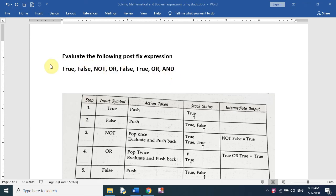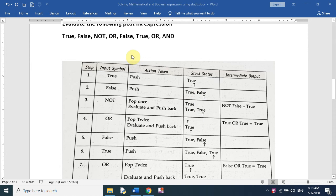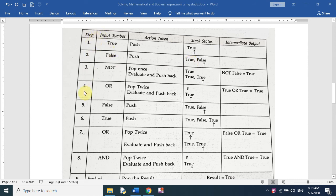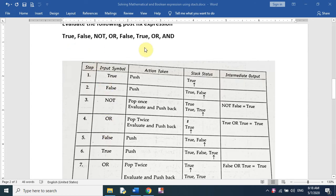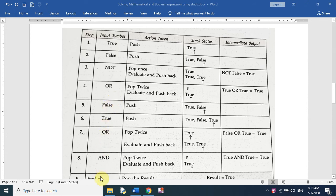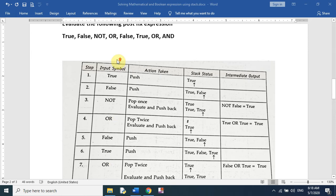Now we have a boolean postfix expression. We have to evaluate this boolean postfix expression using the stack. The symbols of this expression are: true, false, not, false, and others. We will write all the symbols and show the action taken — push and pop — along with the stack and the intermediate output.